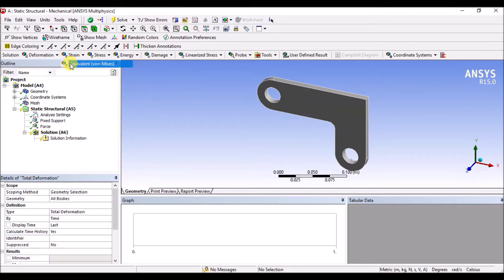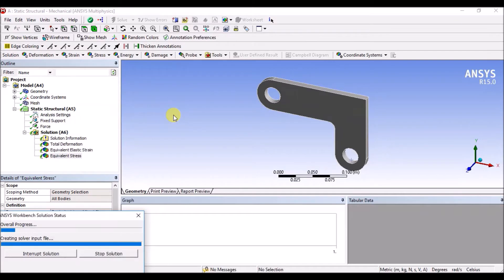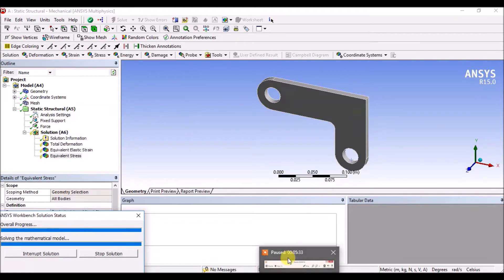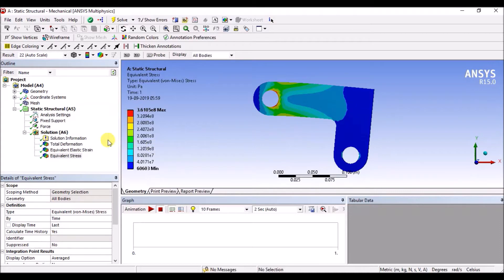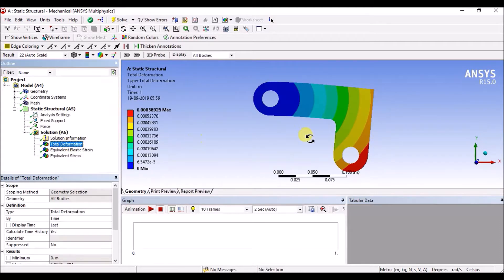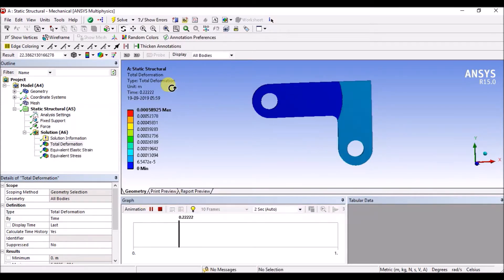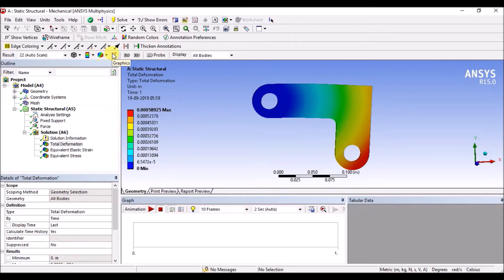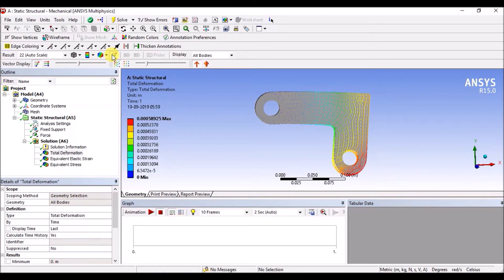Load apply. Deformation, strain, stress plot — solve. Solve. Stress plot default, deformation plot, animate. Smooth contour smooth. Isol vector plot.